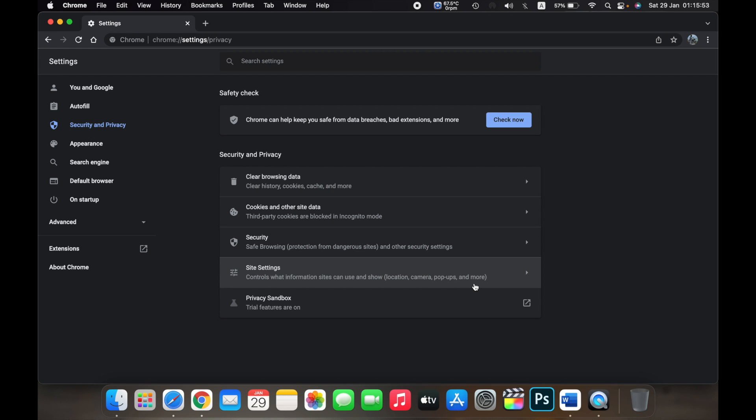So that is how you delete cached files in Google Chrome on a MacBook. Thank you.